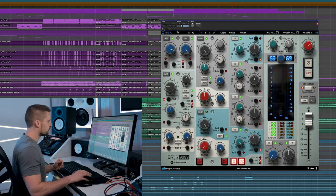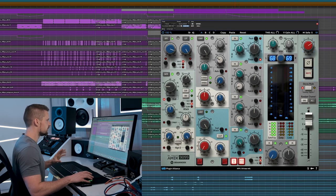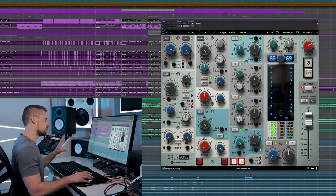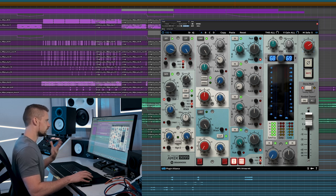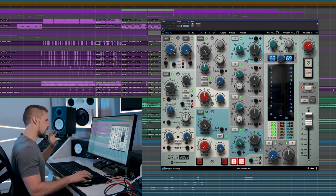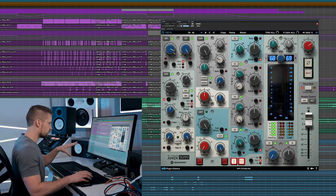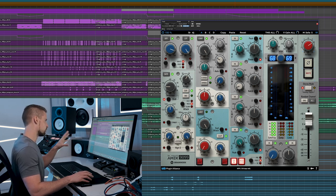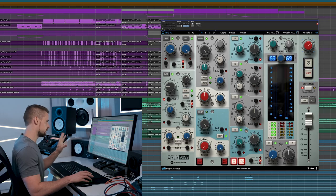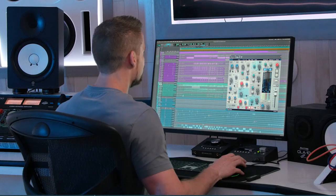The first part that we see is just a simple filter section. We've got a high-pass filter and a low-pass filter. Our high-pass filter can go all the way up to 300, and our low-pass filter can go from 30,000 all the way down to 4.5 kilohertz.